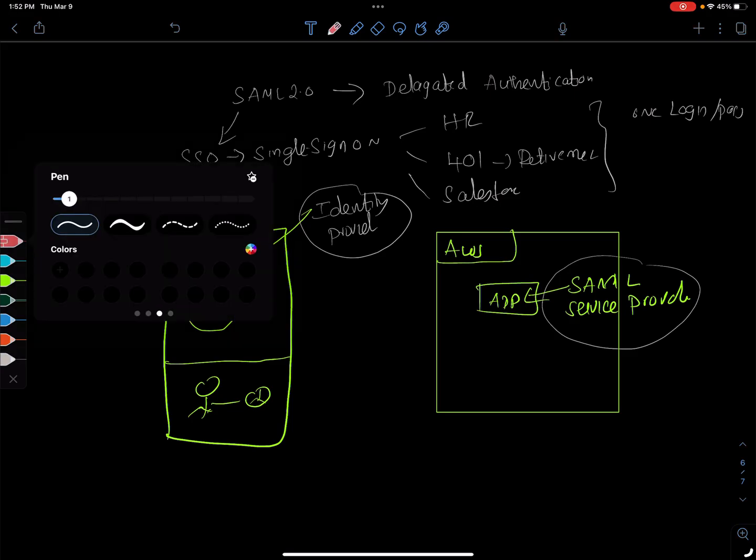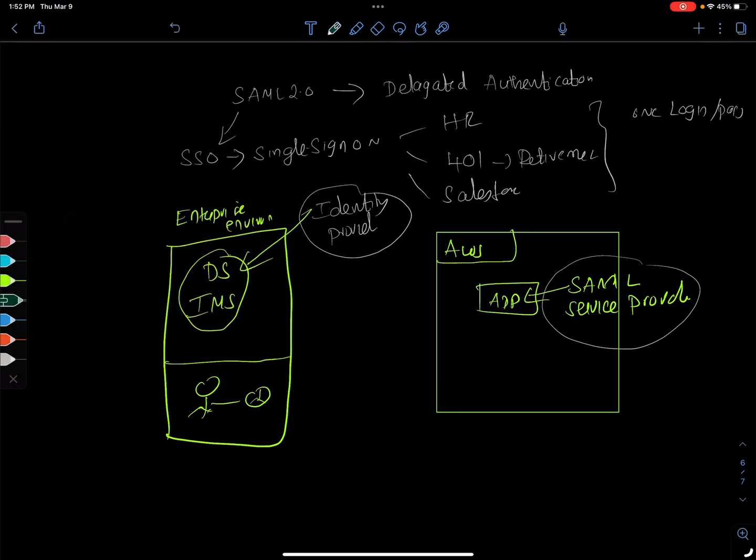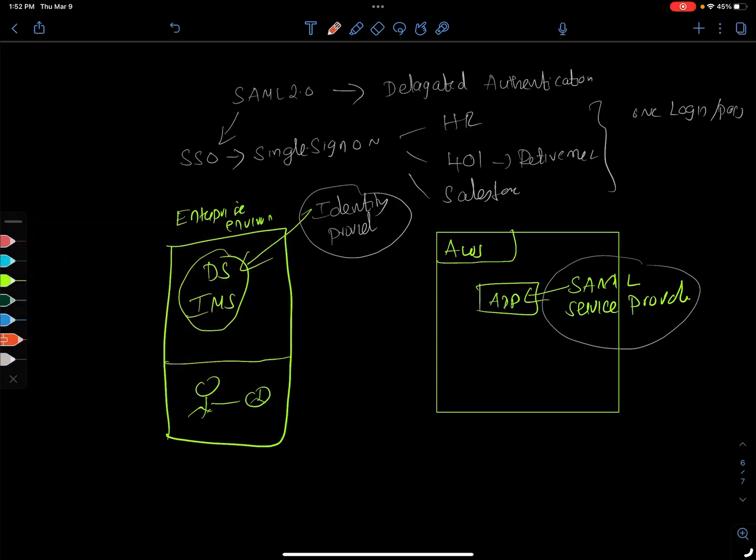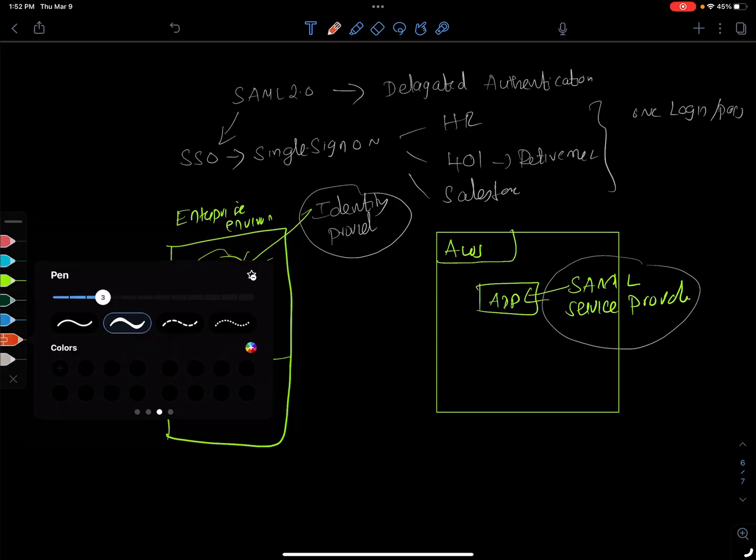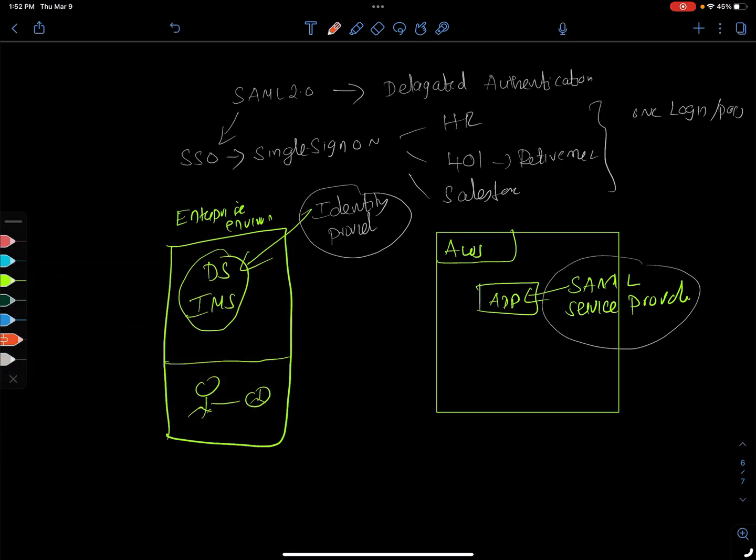So now when the user tries to log on to this app, like we saw before, the app doesn't know who the user is.